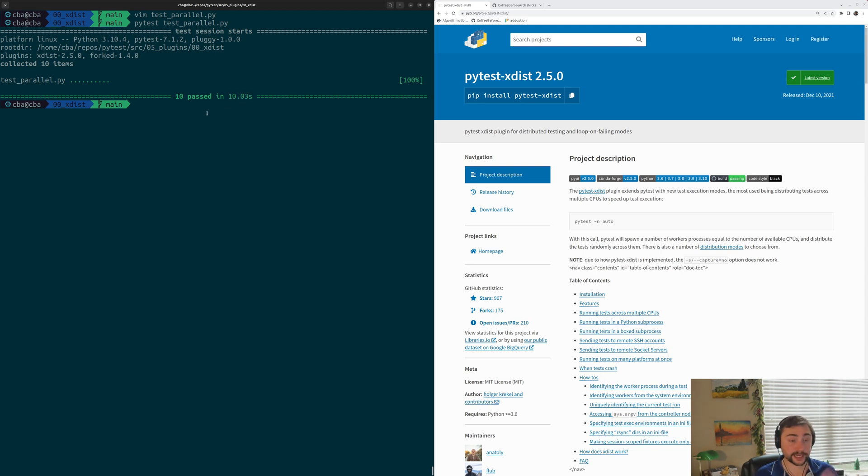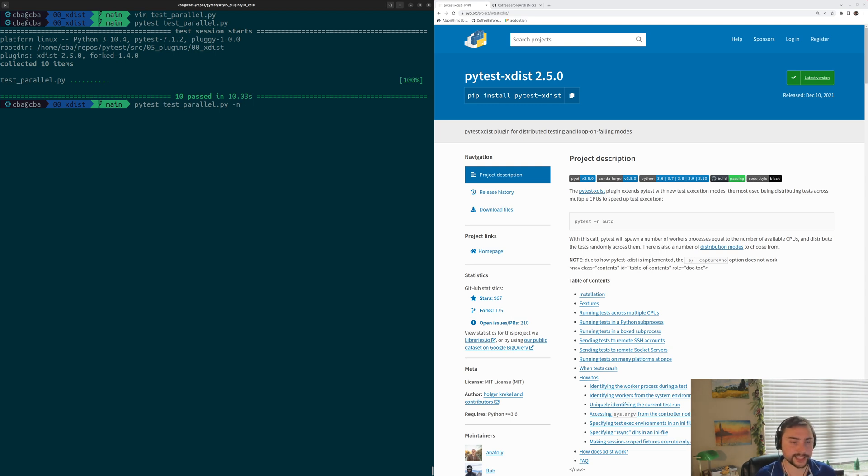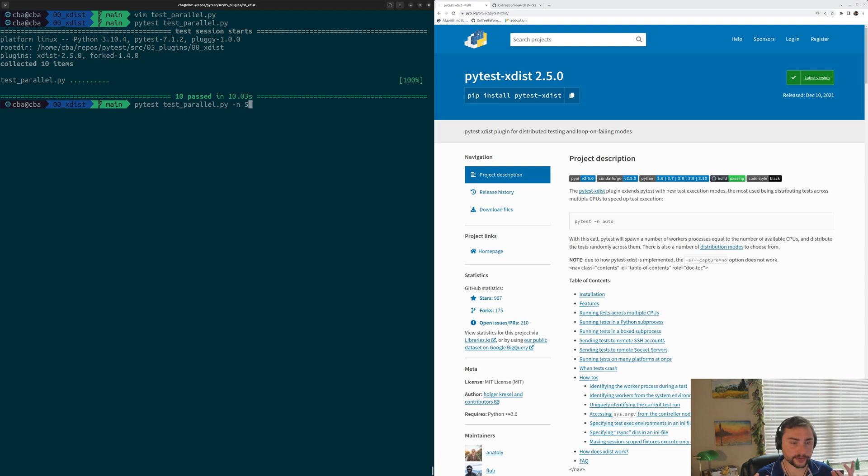Now, if we want to speed up this test, we could consider parallelizing this test. To do that, all we would really need to do is add dash n to the end of our test and specify how many workers we want to use. In this case, we have 10 tests. So maybe let's try five workers here. We should expect roughly two tests per worker.